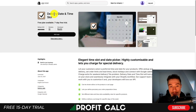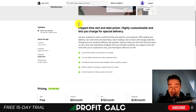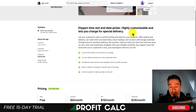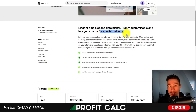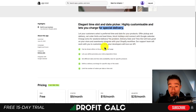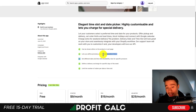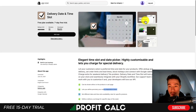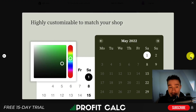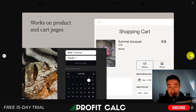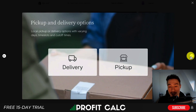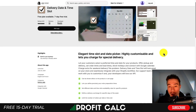Next, let's take a look at Delivery Date and Time Slot. It's an elegant time slot and date picker that is highly customizable and lets you charge for special delivery. It can be shown on either the product or cart page. You can define precisely your order preparation times. As you can see, it's going to be a calendar dropdown that you can customize to match your store's theme and you can set delivery and pickup options.